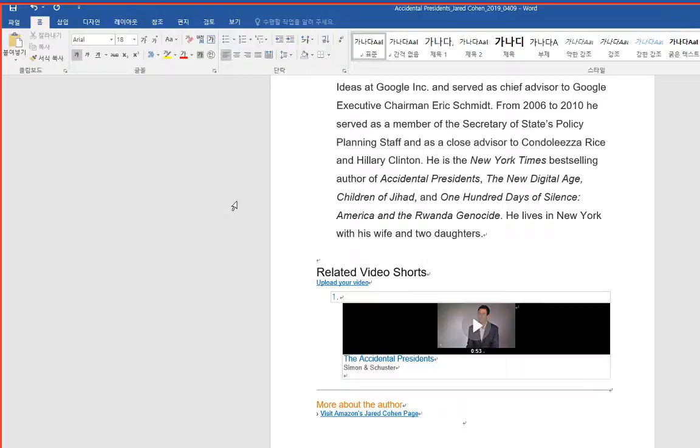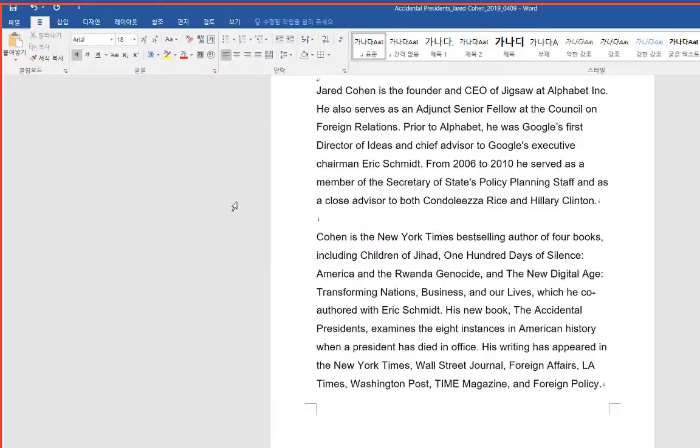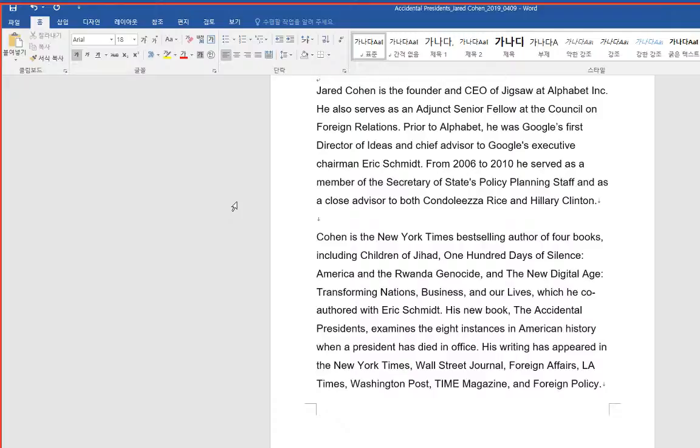He also serves as an adjunct senior fellow at the Council on Foreign Relations. Prior to Alphabet, he was Google's first Director of Ideas and chief advisor to Google's Executive Chairman Eric Schmidt. From 2006 to 2010 he served as a member of the Secretary of State's policy planning staff and as a close advisor to both Condoleezza Rice and Hillary Clinton.